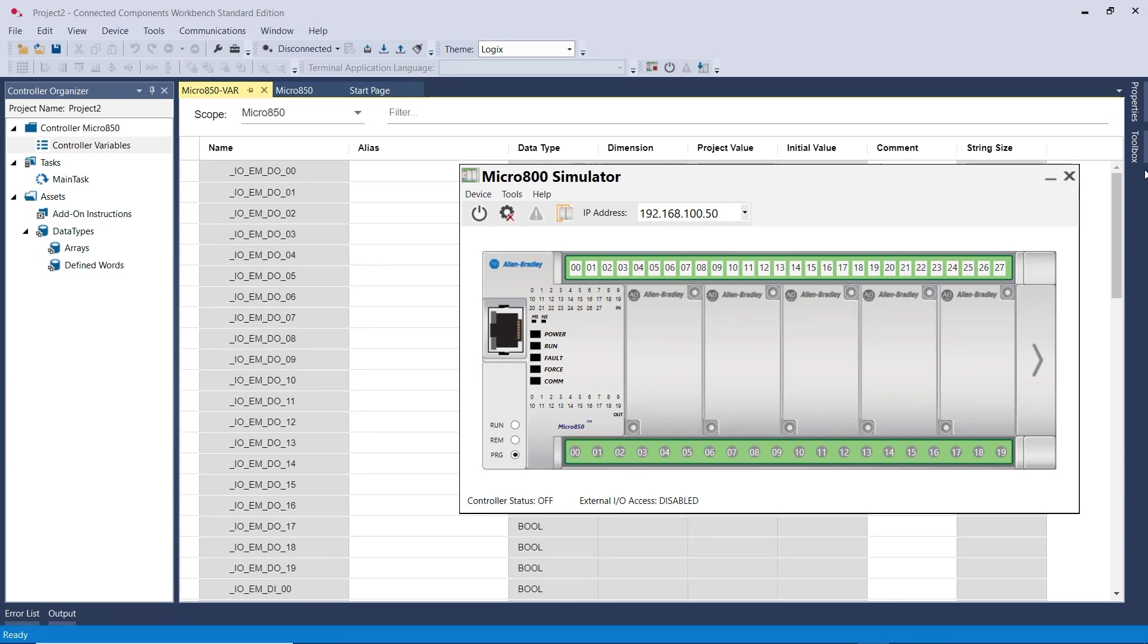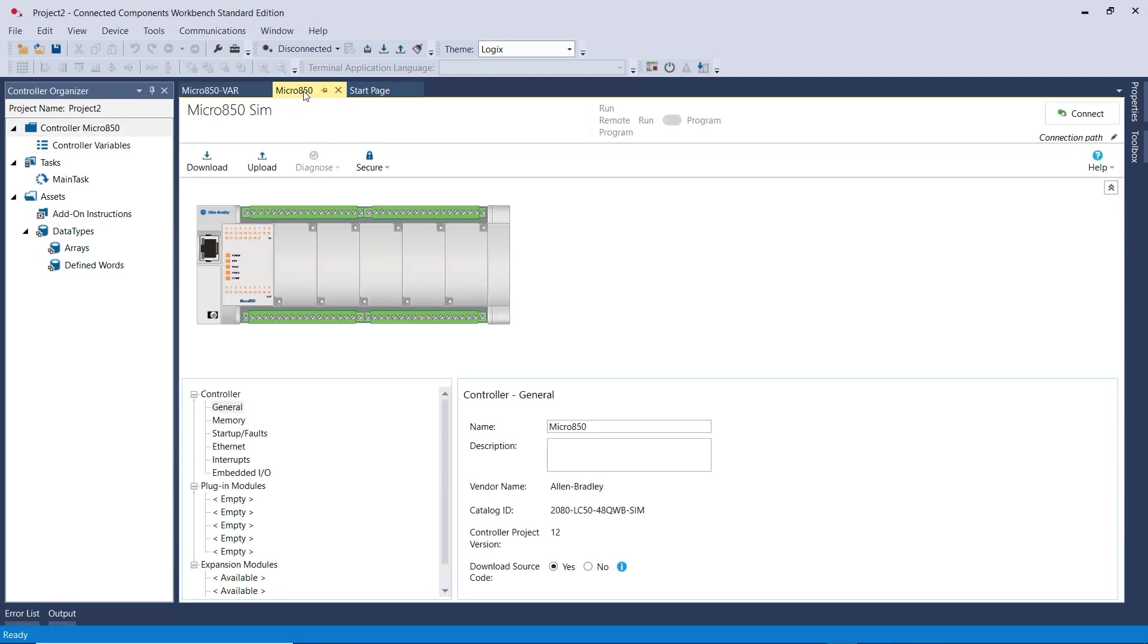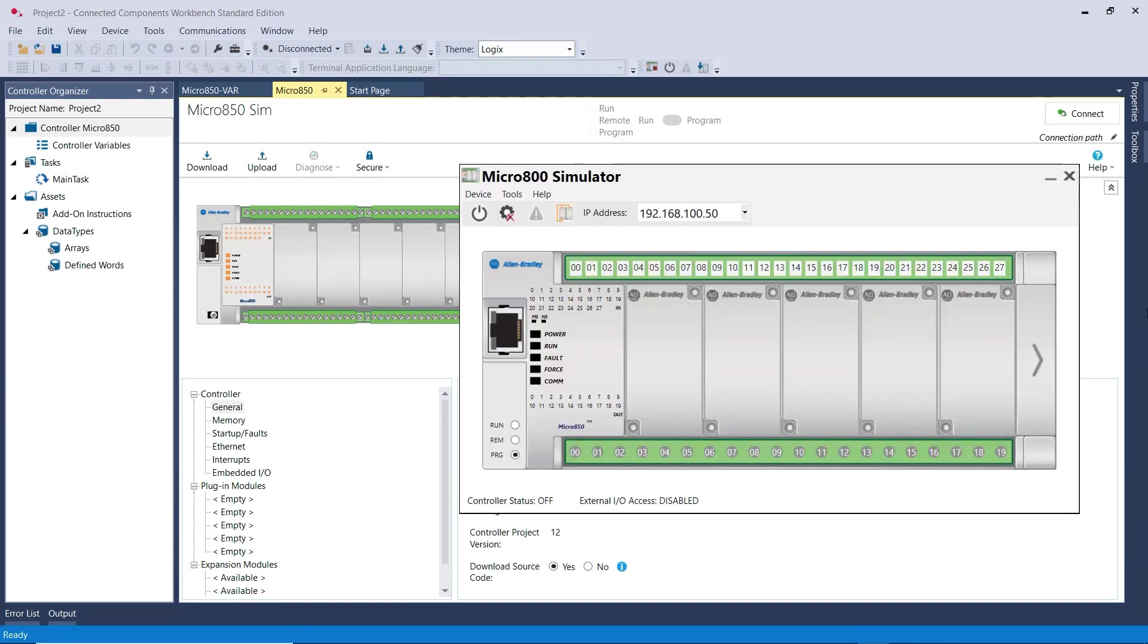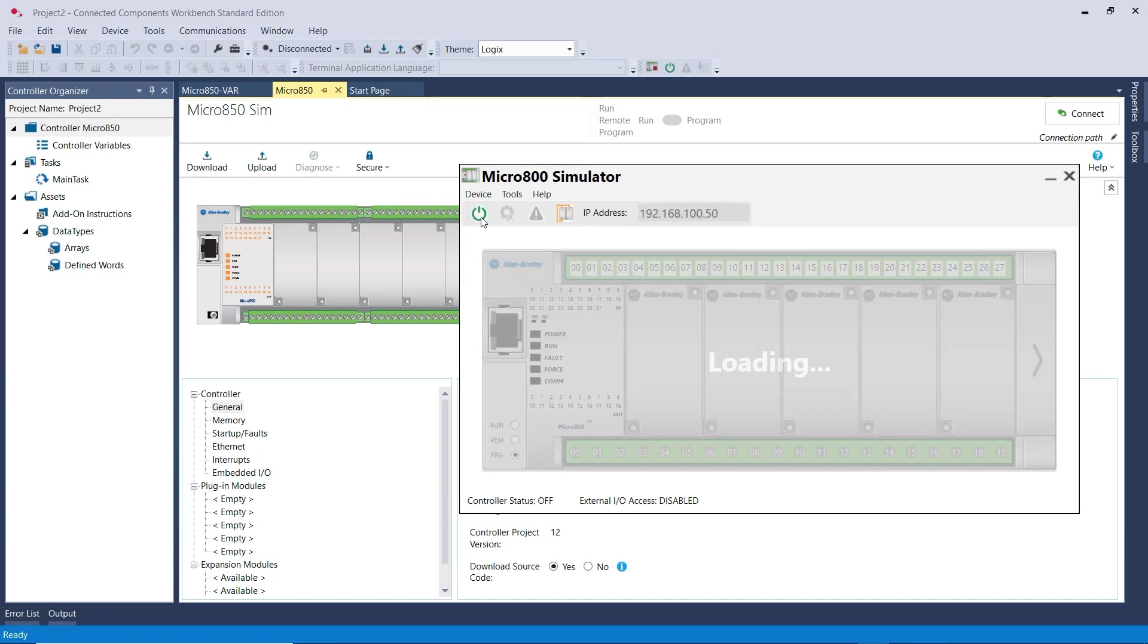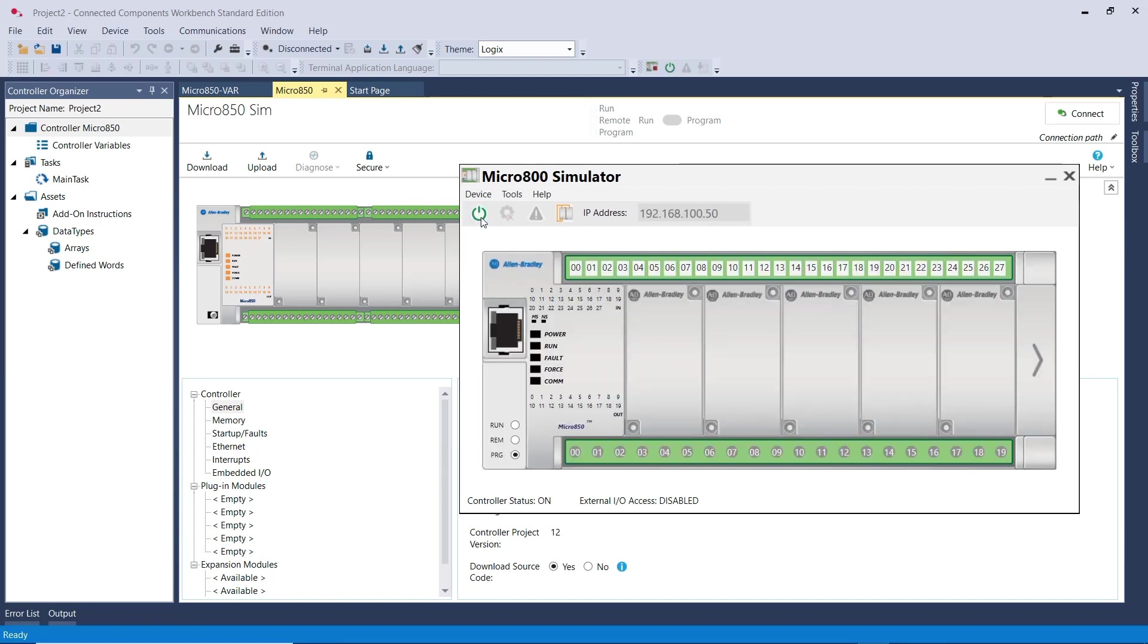Now in order to connect to the Simulator PLC, I'm going to click on the Micro 850 here tab. This will take me to the main page. The first thing is that I need to make sure that the power is on for this Simulator PLC, very similar to a real PLC.